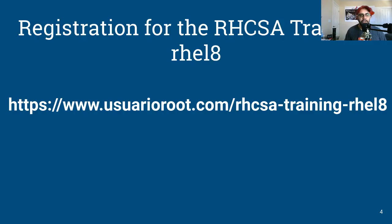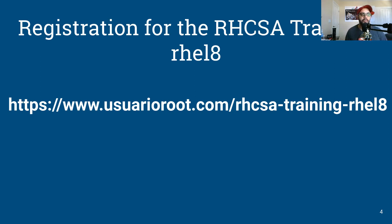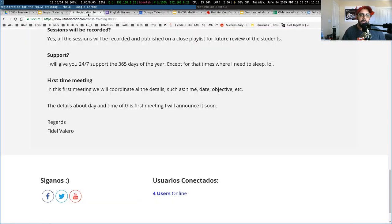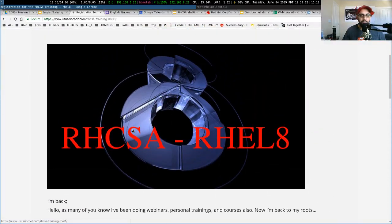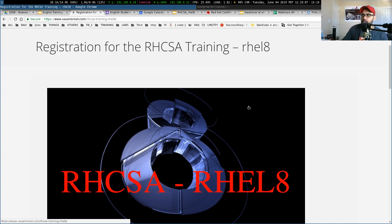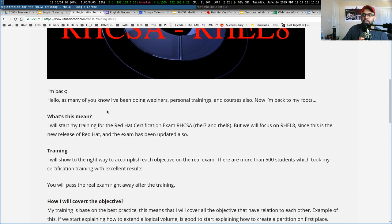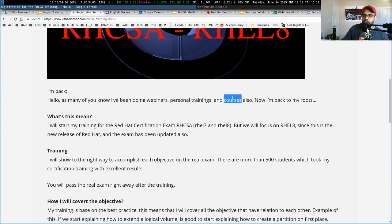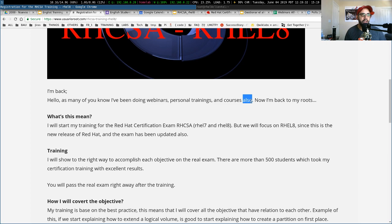Registration for the RHCSA training on RHEL 8. If you go to this website, you will see all the questions that you have in mind before registering or before starting the training. I will open this URL now and this is what you're going to see on my blog. You will see registration for the RHCSA training RHEL 8, this is the picture, and a brief introduction. I've been doing webinars, personal trainings and courses. My courses are on Udemy, but now I'm going to start a new batch of students on a live training. I don't want to record anything for another platform.